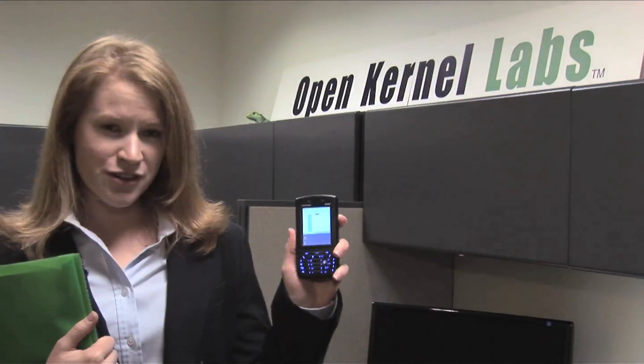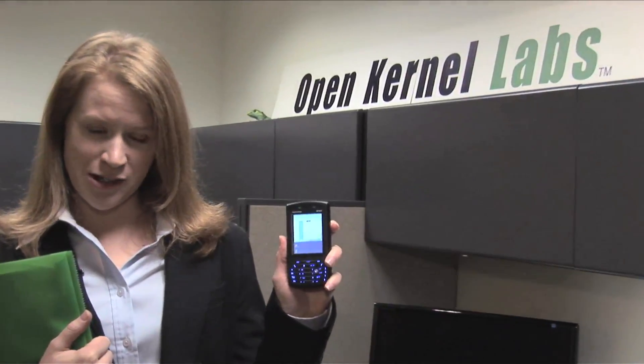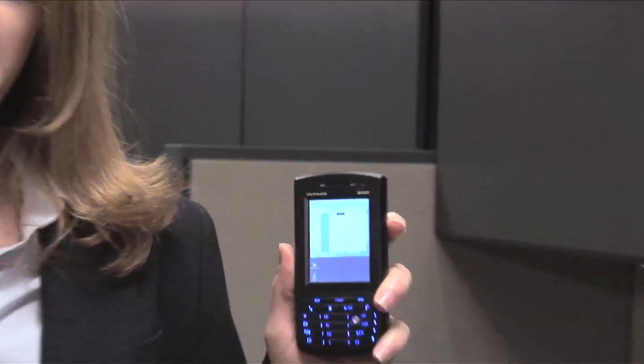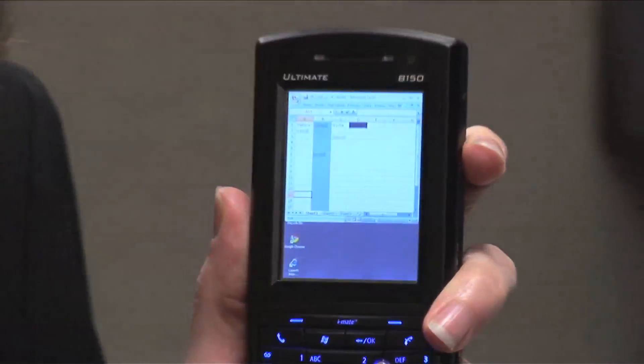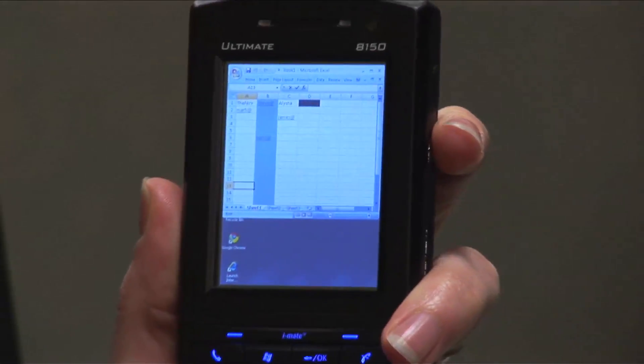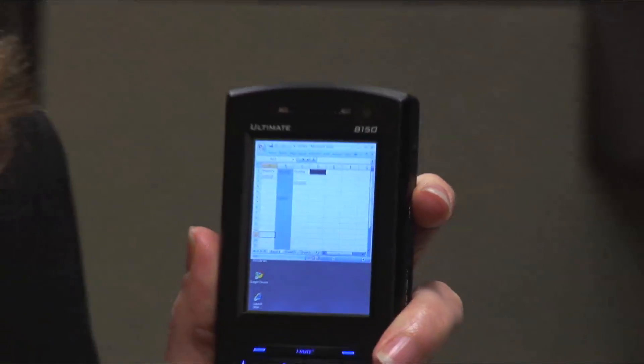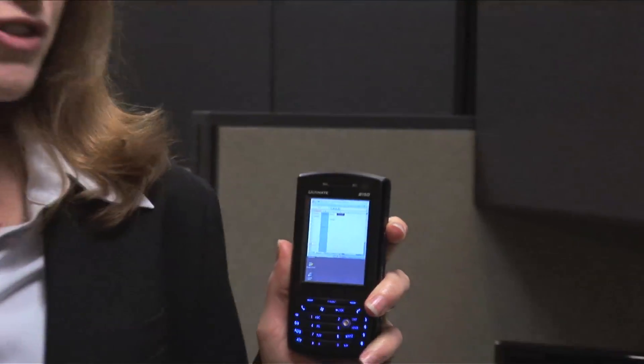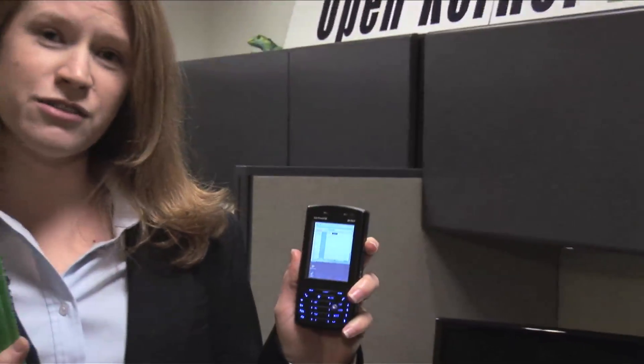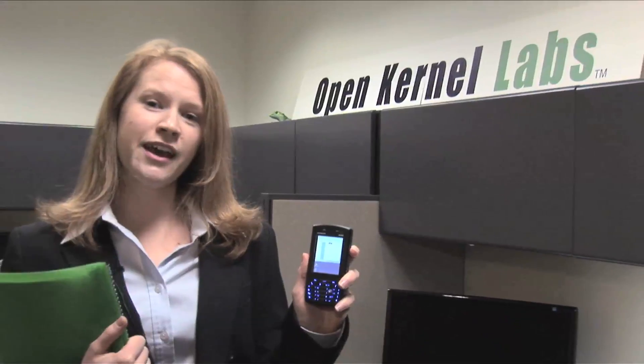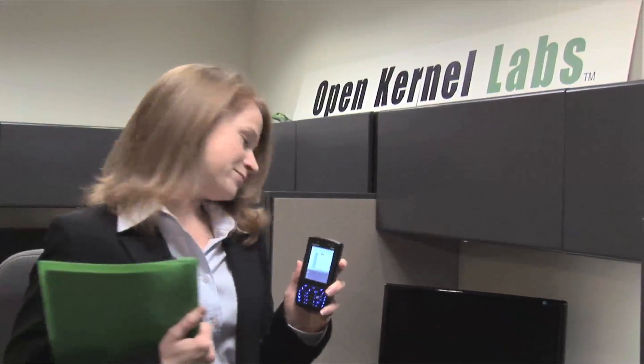You can see that I've started an Excel spreadsheet, but now that I've stopped by the OK Lab Chicago office, I have the ability to dock this to a full-size keyboard and monitor.